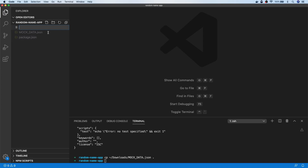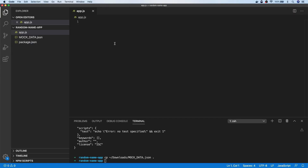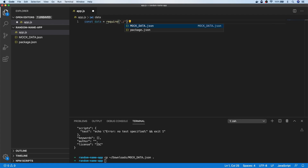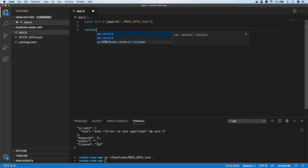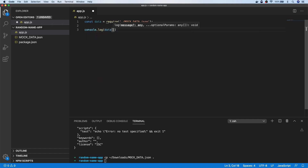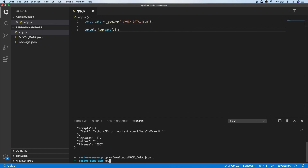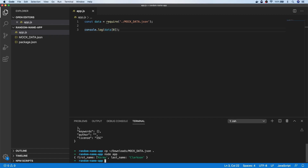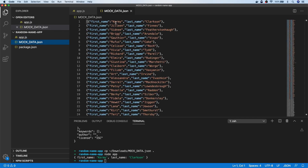Let's start creating our app file. The way we can load in that JSON data is just to use a simple require statement and store it into a variable. So we say our data is equal to require, and then put the relative path to mock data.json. If we console.log the first item in the array and run that with node app, you can see the result we get is Kermie Clarkson, which is the first item in our array.